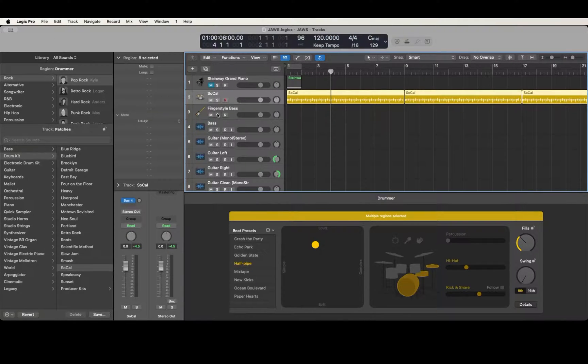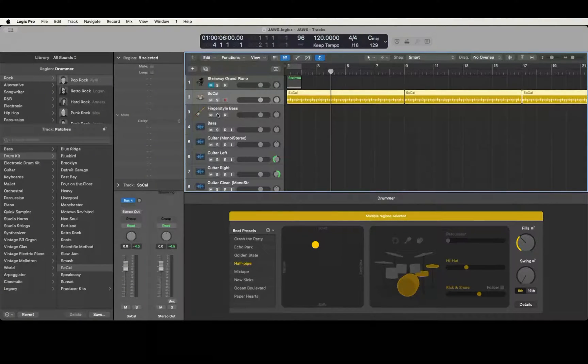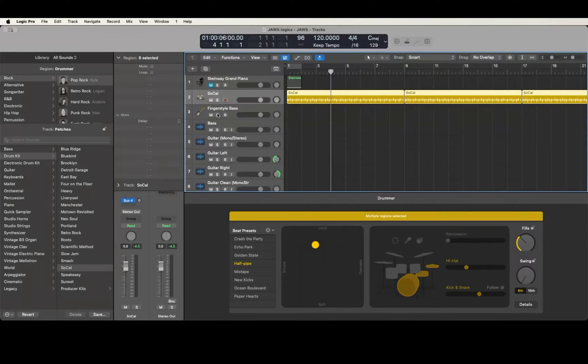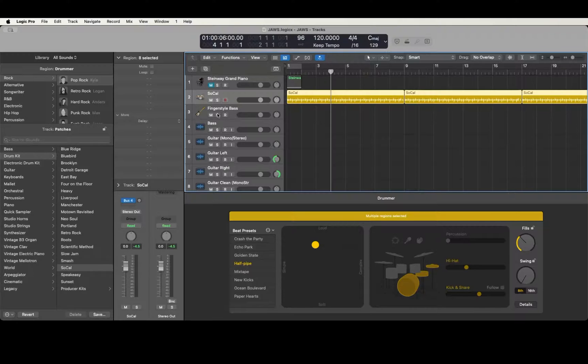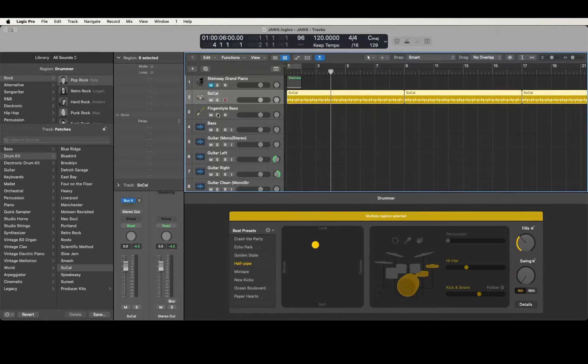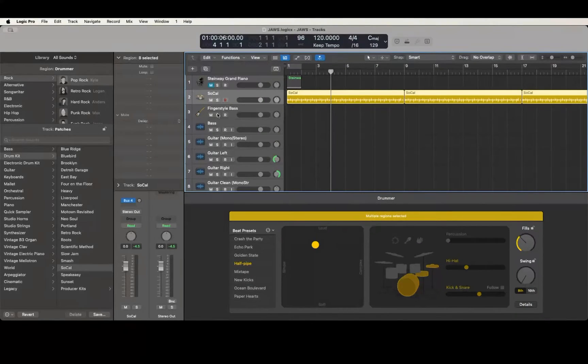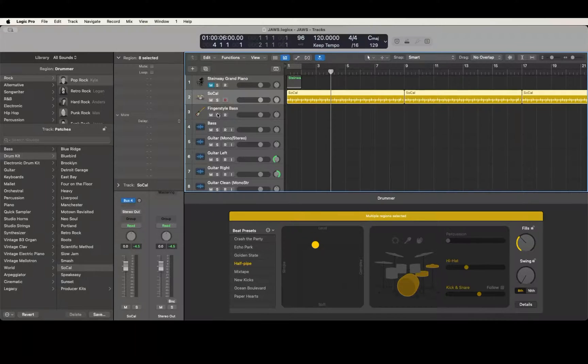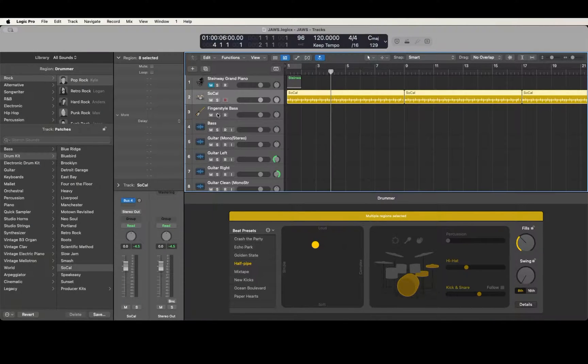In Drummer, if you want to create a fill, all you have to do is split the drummer region at the bar you want the fill going into. Every time you add a new drummer region, it's going to be eight bars with a fill at the end of the eight bars. Let's say you want to put a fill halfway through that.